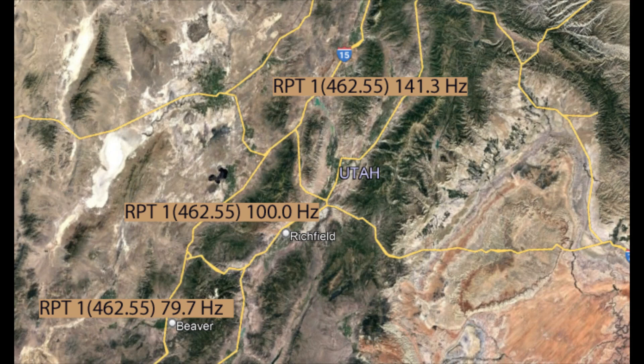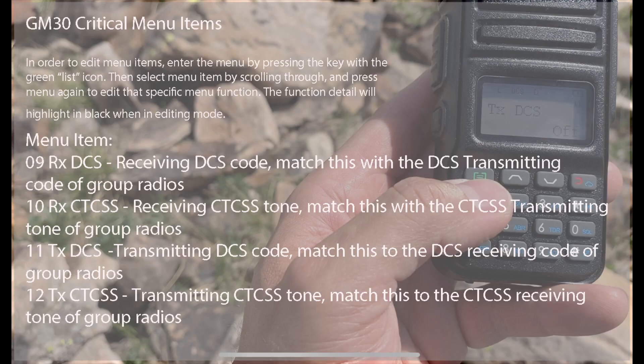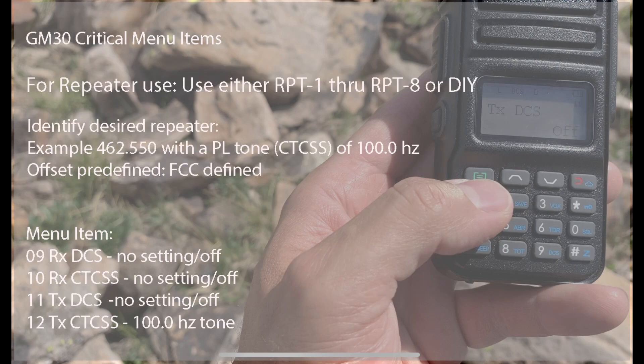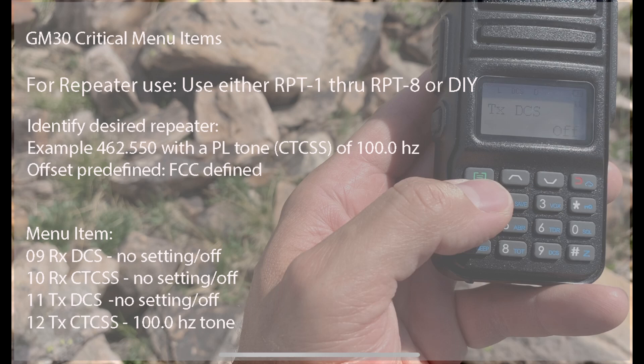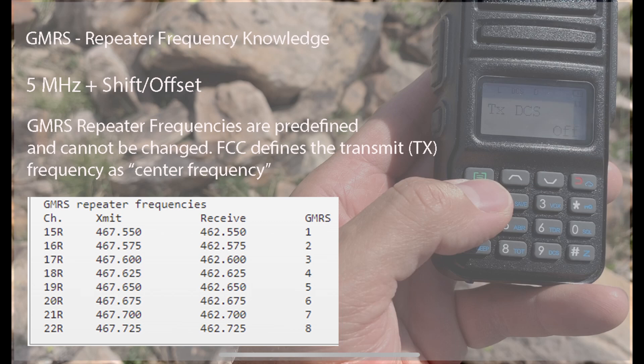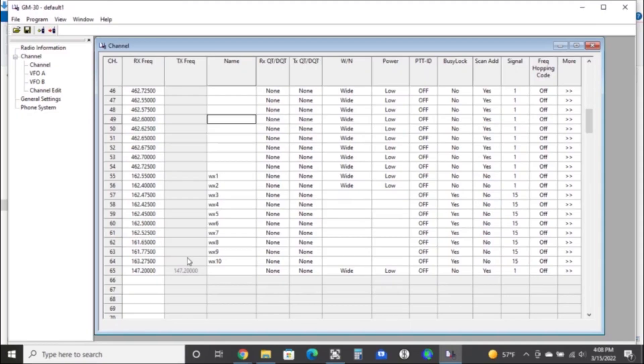Looking at our menu items here, you really only need to worry about menu item twelve, which is the transmit CTCSS for most repeaters. There might be a repeater out there that uses DCS, the transmit DCS, and some repeaters use a receive tone or CTCSS, but for the most part we don't need to worry about too much other than menu item twelve and setting that. On a side note, going back to the repeater frequencies, they're predefined by the FCC. We're not going to be able to change those, so don't try to make up your own because it's not going to work with this radio. Just for reference, this list here is basically from the GMRS reference - that's never going to change. The only thing that's going to change is your tones and codes.